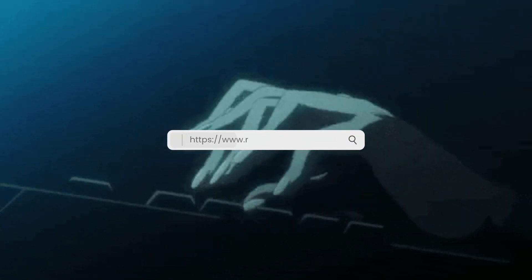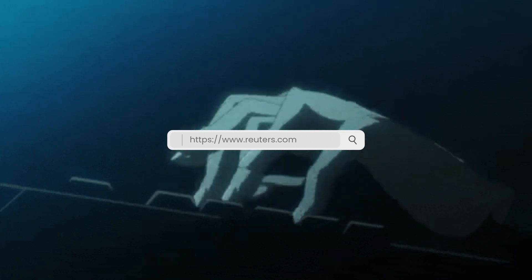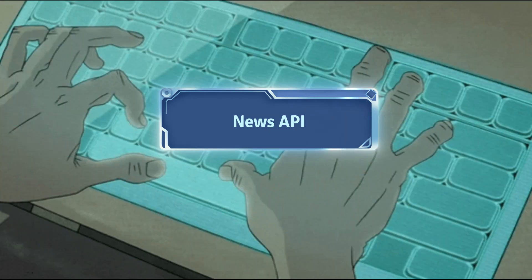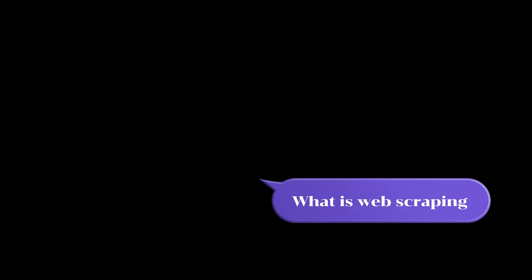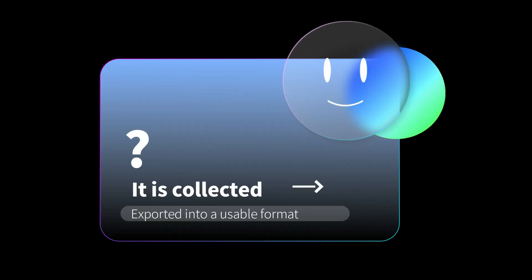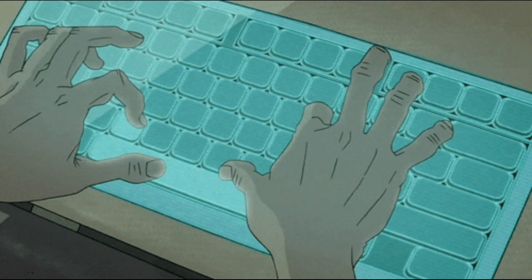I'm going to use the Reuters.com website to scrape some trending news and we'll make our news API from the data we are going to get from it. But before we get started, what is web scraping? Web scraping simply means the extraction of data from a website. This information is collected and then exported into a format that is more useful.